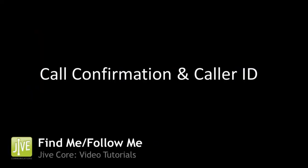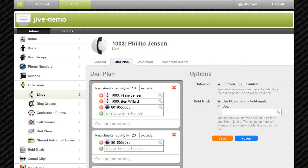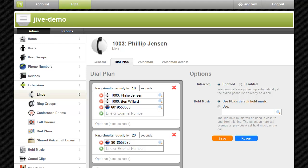One thing to consider when including a cell phone in your find me follow me is that if your cell phone is out of range or turned off calls to the cell phone will go straight to the cell phone voicemail. If this occurs it is as if the cell phone picked up the call and your client will therefore hear the cell phone voicemail box.